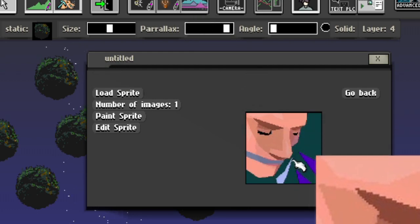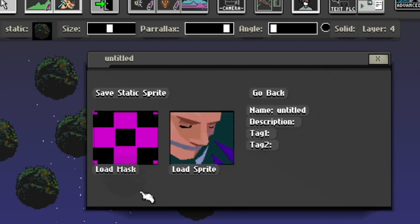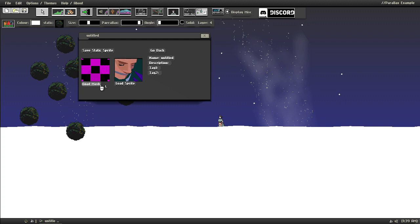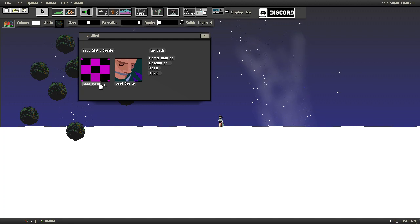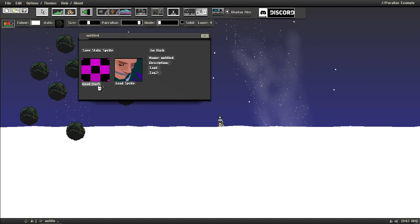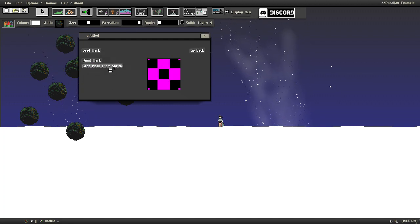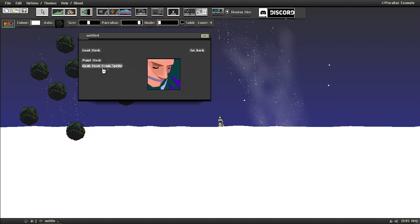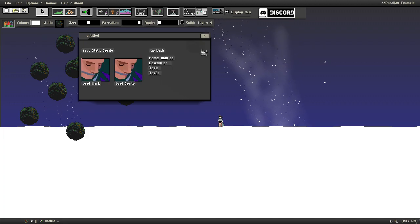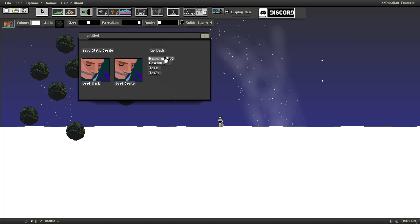And we'll click Go Back. And because this is a game engine, it also has collision data. So we'll add in Load Mask and click Grab Mask from Sprite. So go back.